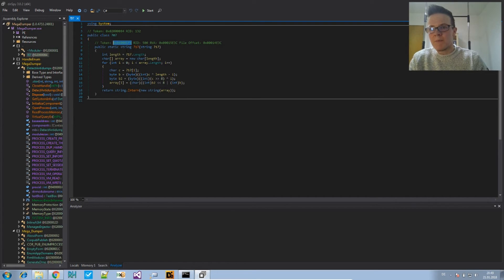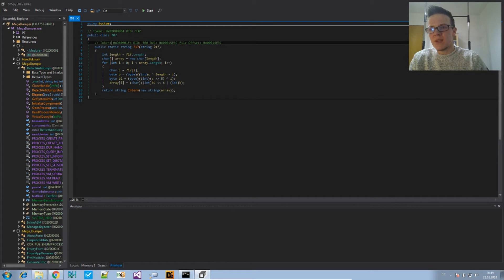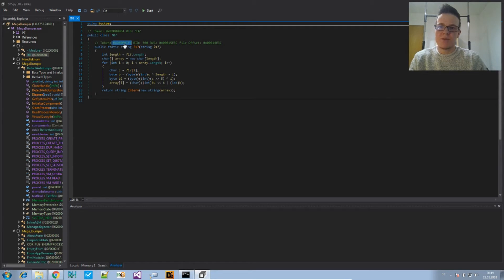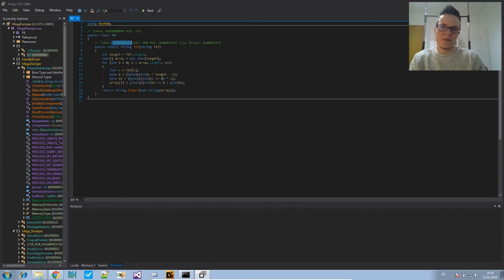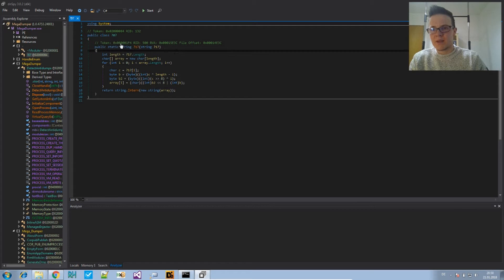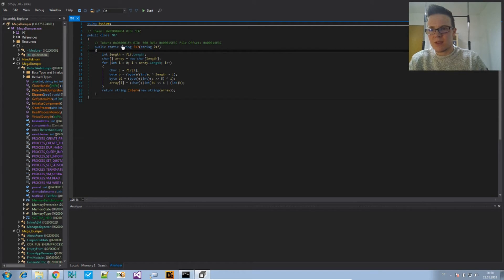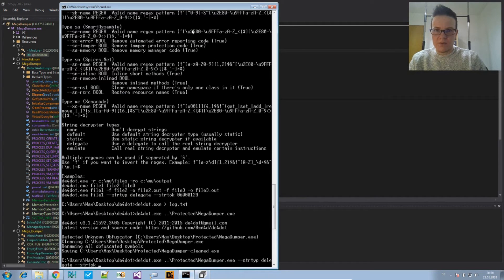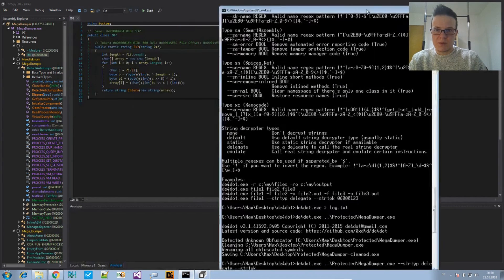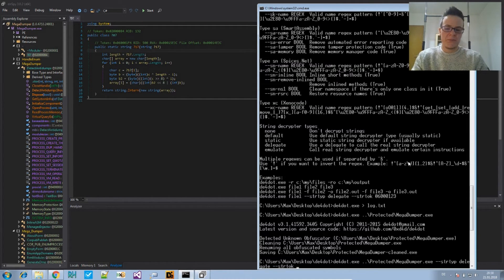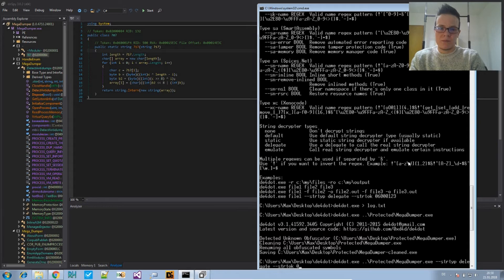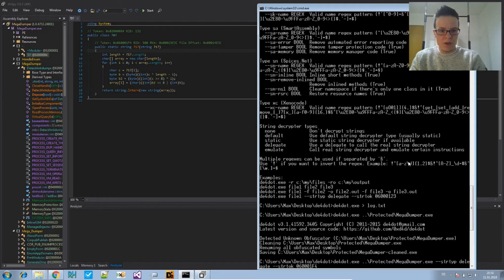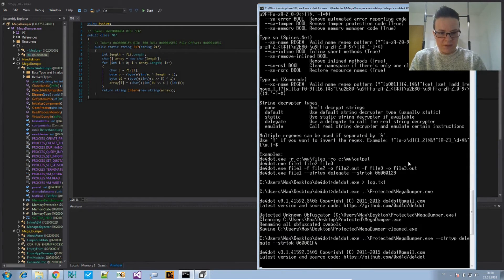So it's kind of an ID. And you see that dnSpy, for instance, will show you this token by putting it into a comment to the decompiled code. And in this case, it's 6001F4 for the decryption function. If there are several decryption functions, you can give it several tokens. That also works. 1F4. And we will attempt to clean that.